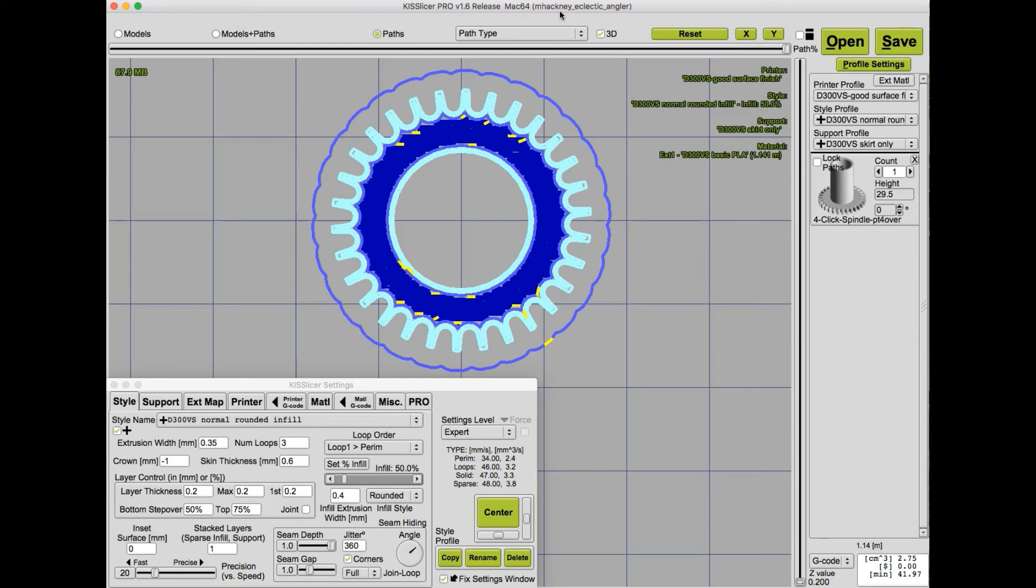The best way to use this technique is to slice your part first with normal slicing parameters. Then take a look at the paths your slicer generates, and look for areas where you can see, maybe get some improvement. In this case, I have voids in those narrow teeth features.